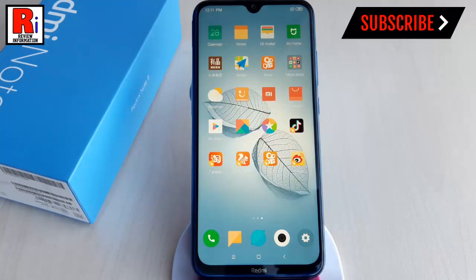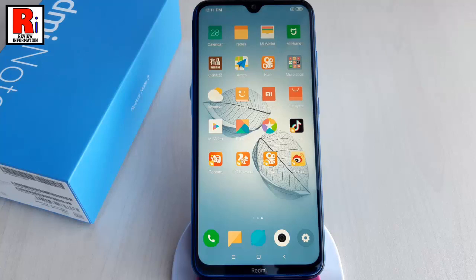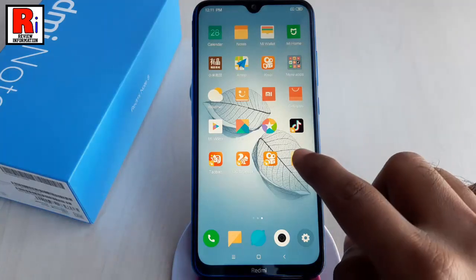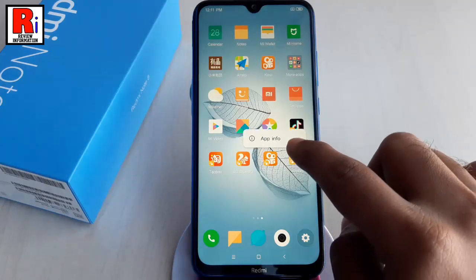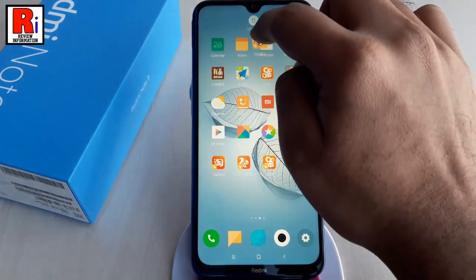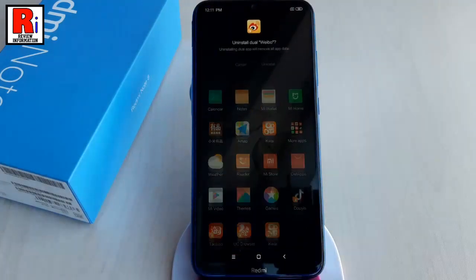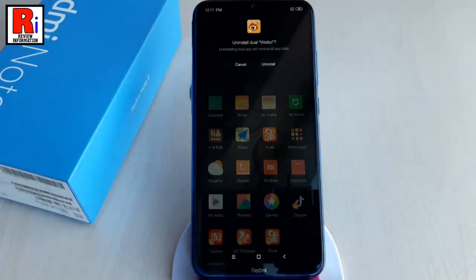If you want to remove any dual app, just tap and drag the icon to the upper portion of the screen to uninstall. Now tap on Uninstall.